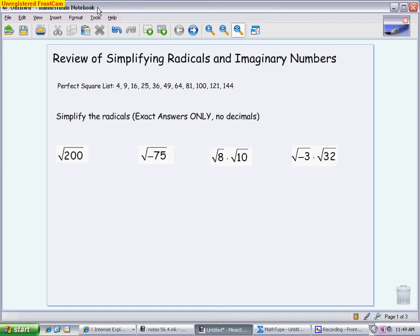Here's a video to get you ready for the quiz that's going to cover square roots, imaginary numbers, and solving with square roots. This is the first topic we're going to discuss: looking at radicals, learning how to simplify them, and talking about how to deal with imaginary numbers.